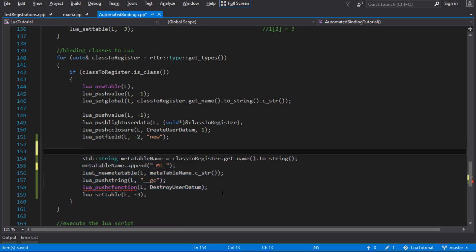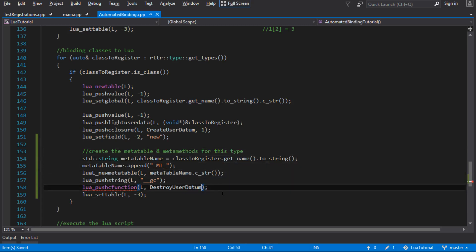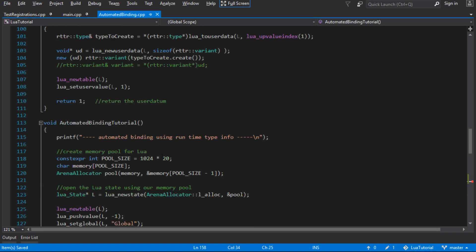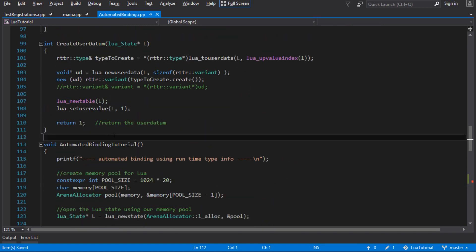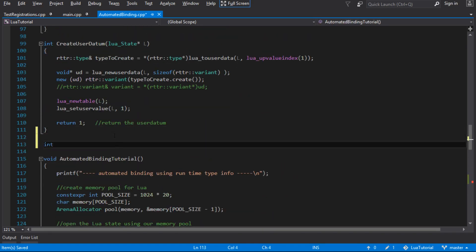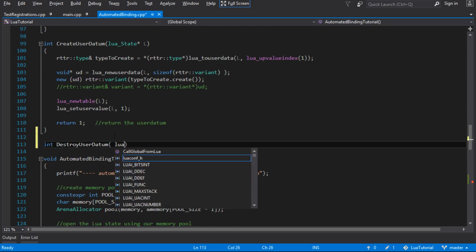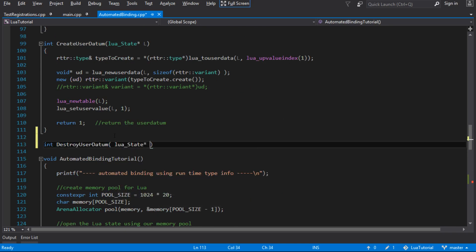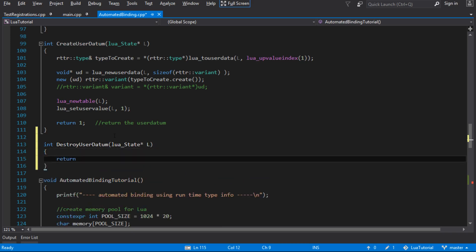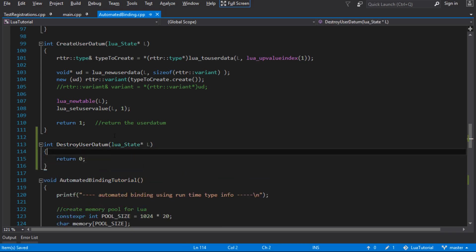So we only have to do that once for every single type, create the meta table and meta methods. We only got to do that once because every single object that gets created by Lua can share the same meta table. So there's only one meta table, but many objects share it. So what we haven't done is we haven't created this destroy function. So we'll do that now, just so the compiler stops complaining.